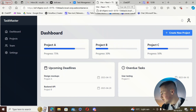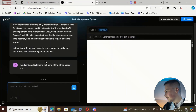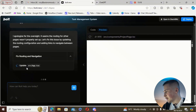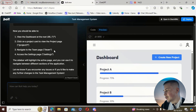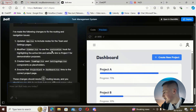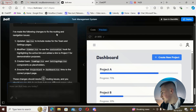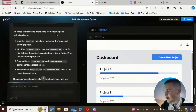So we're just going to report this to the agent. I've literally said 'the dashboard is loading but none of the other pages are.' It's finished — it's updated the app.tsx to include routes for the teams and settings pages, among other things.